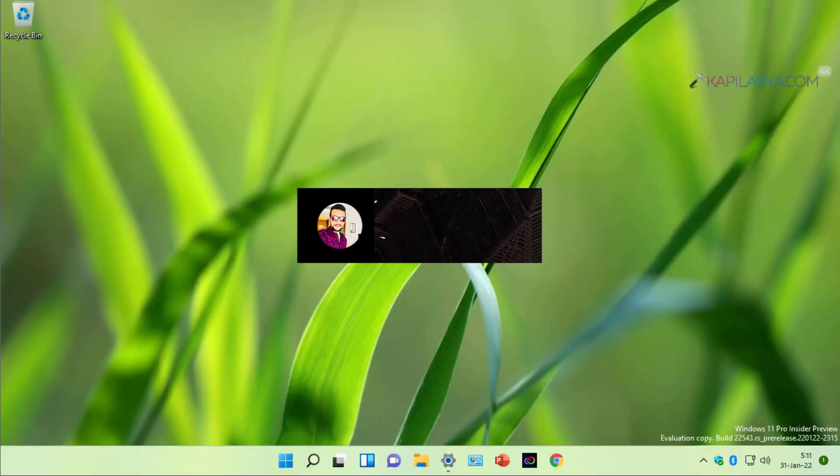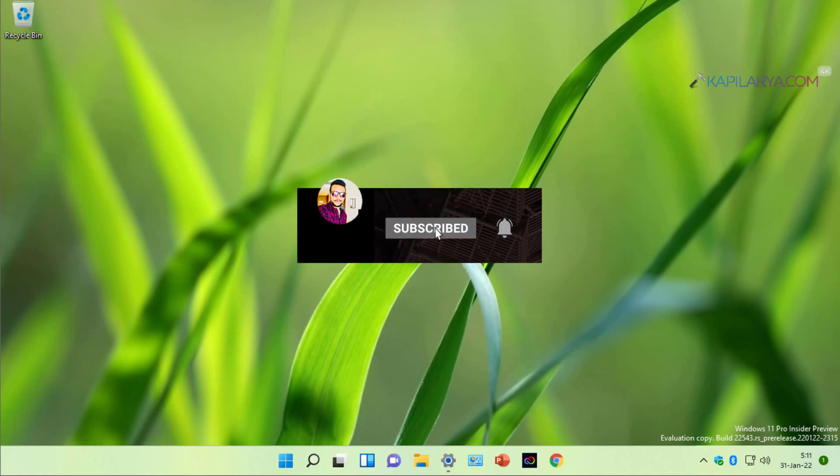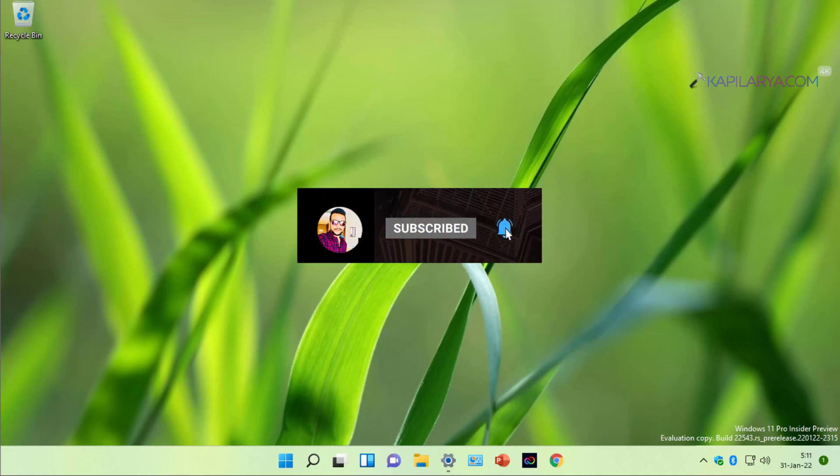Hello and welcome to my YouTube channel. If you have not subscribed yet, do subscribe today and press the bell icon to receive notifications about my new videos.